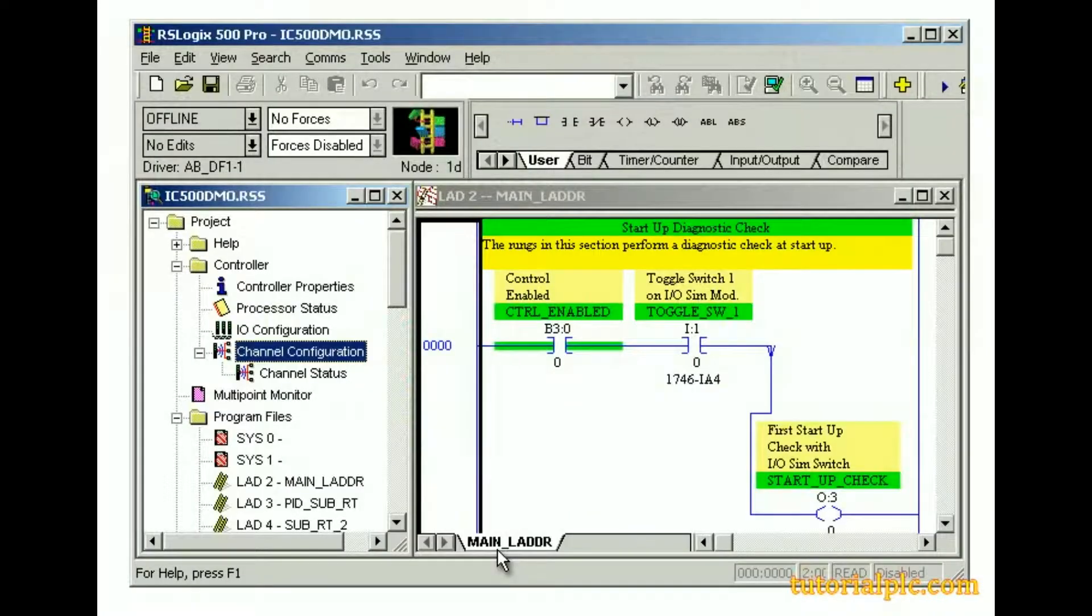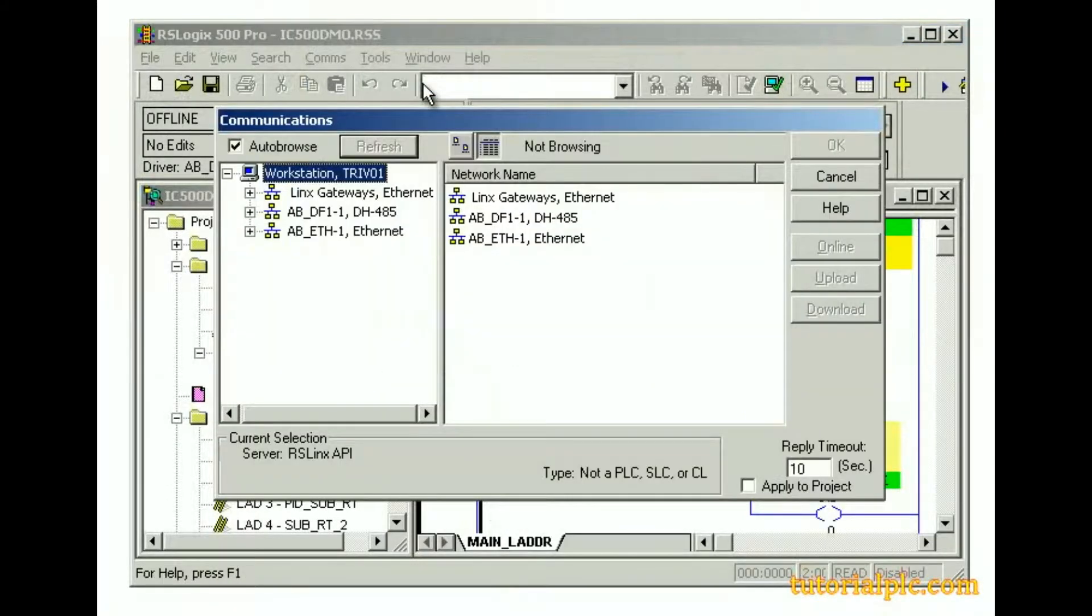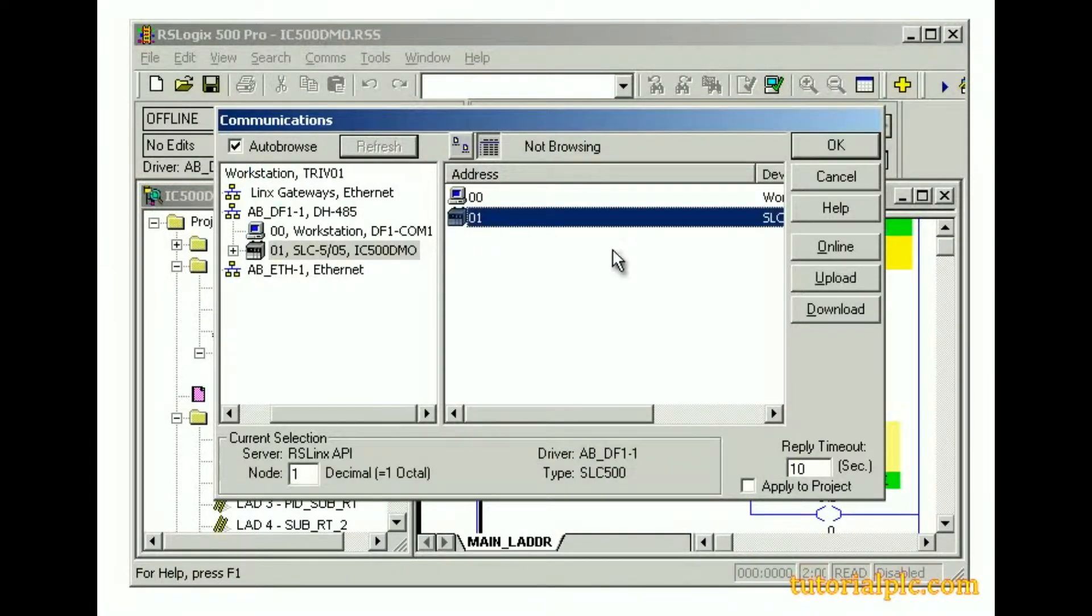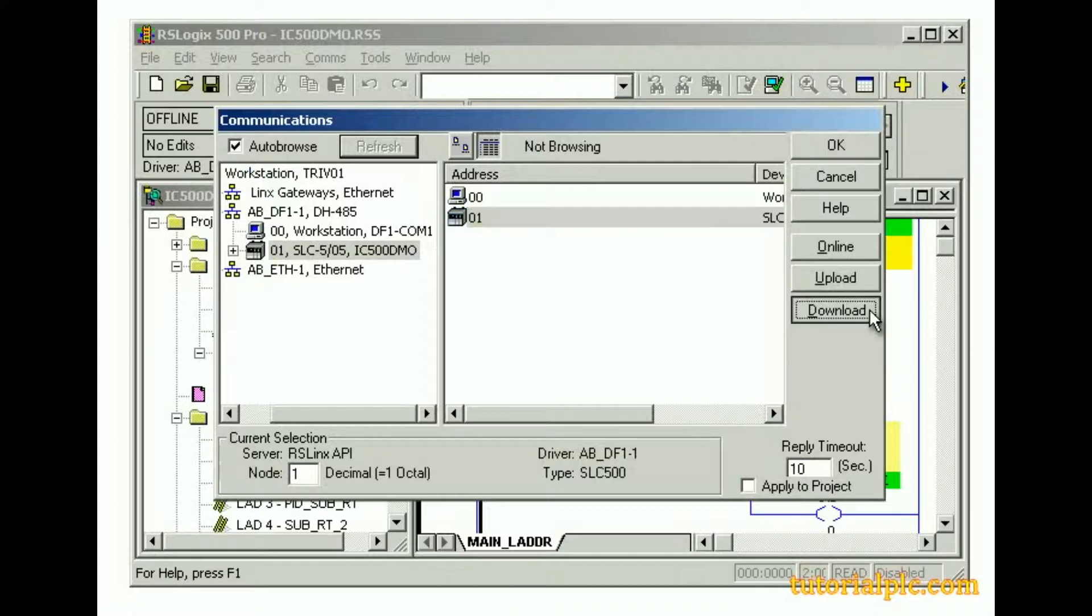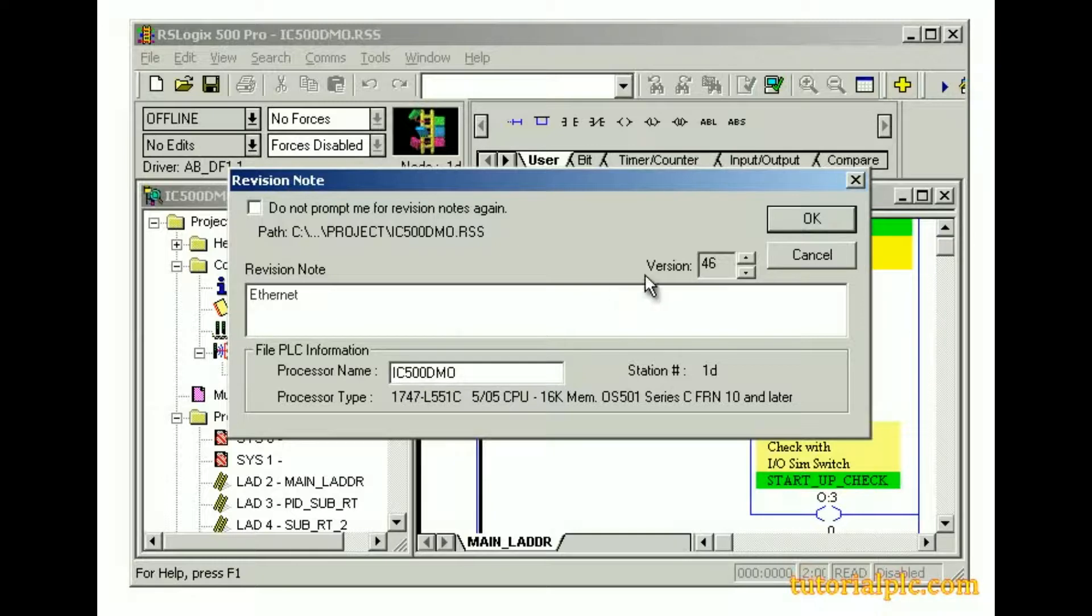First, we'll download a project using an existing serial connection. From the communications menu, we'll select system communications. We'll make sure our processor is selected and click download. We'll type Ethernet for the revision note and click OK.